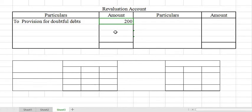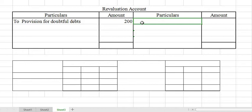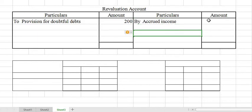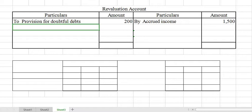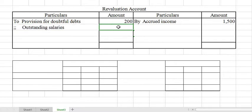Next adjustment: accrued income — a new asset — is written on the credit side of the revaluation account for Rs. 1,500. Then a new liability arises: outstanding salaries of Rs. 5,000 is shown on the debit side of the revaluation account.